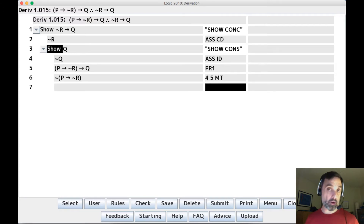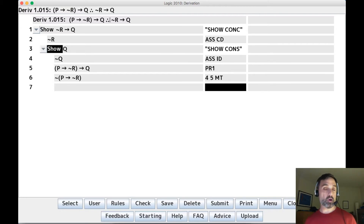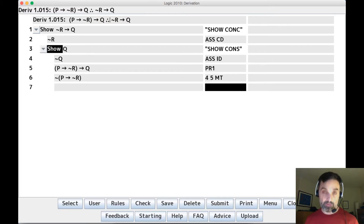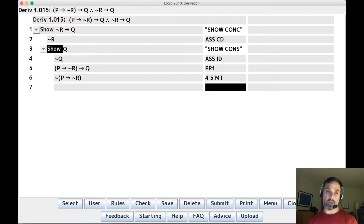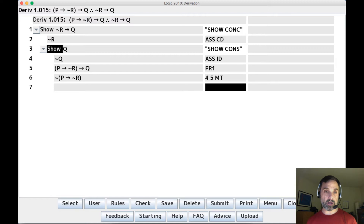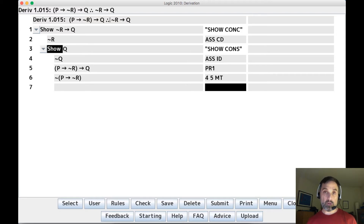Now we want to look for more modus ponens and modus tollens applications, but there will only be more if there are more conditionals — and there are no more conditionals. Line two is not a conditional, line five is a conditional we've already used, and line six contains a negation, not a conditional. So there's no more modus ponens or modus tollens — we're stuck.